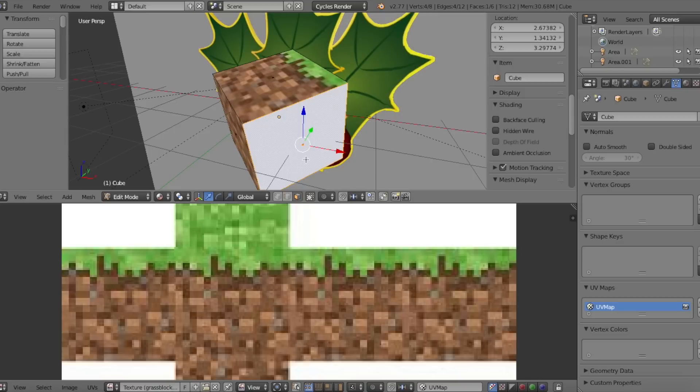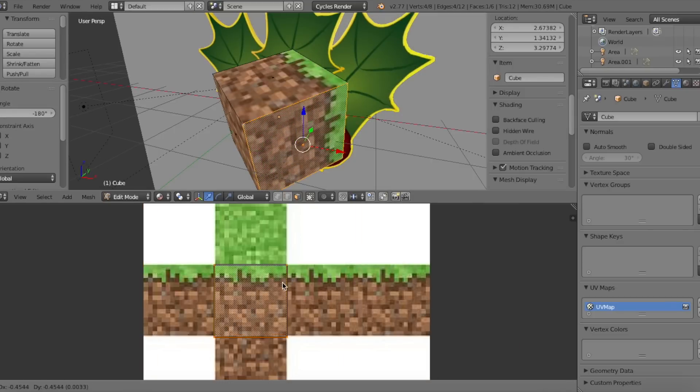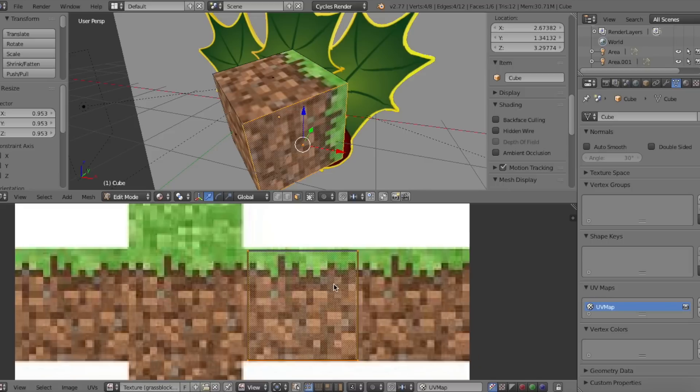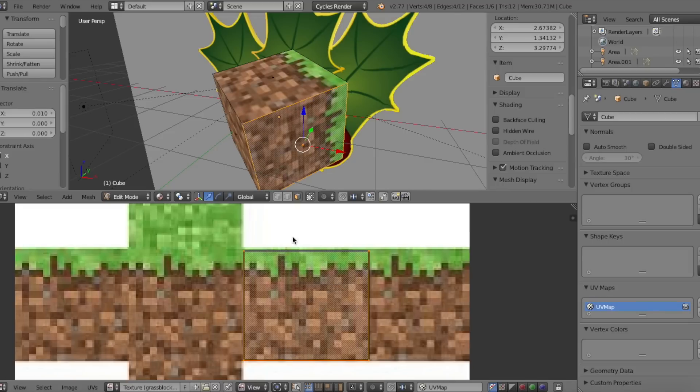This will tell Blender to use the vertices onto the UV image editor instead of just registering the entire image onto the mesh.